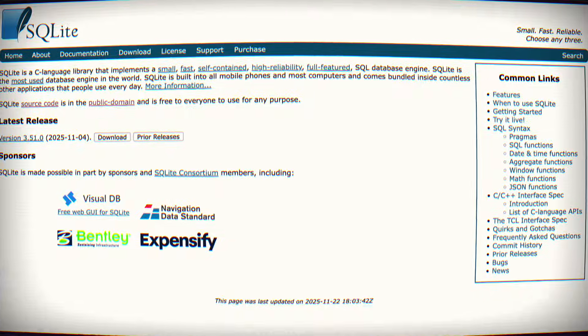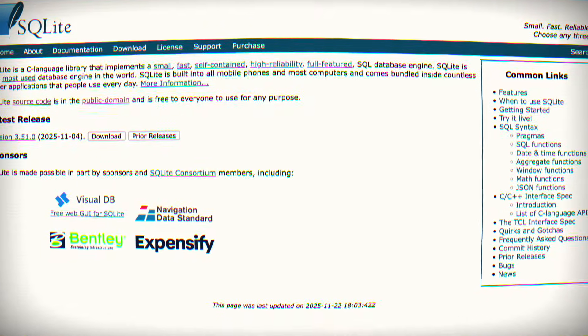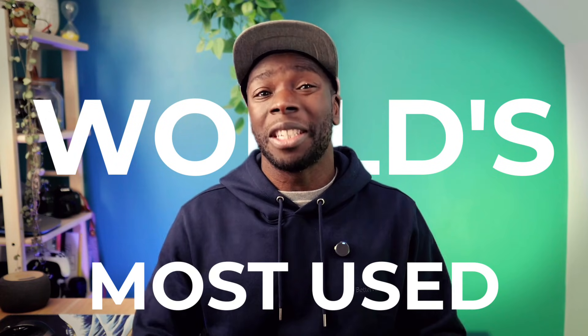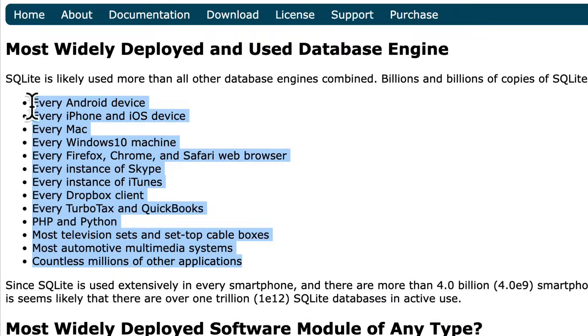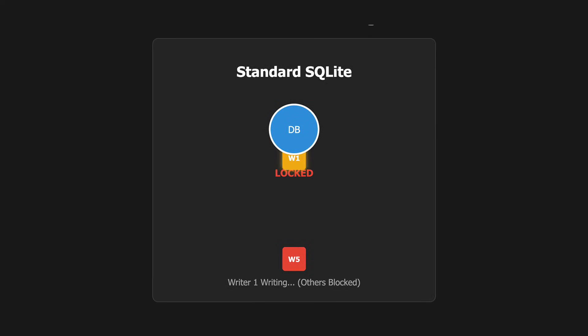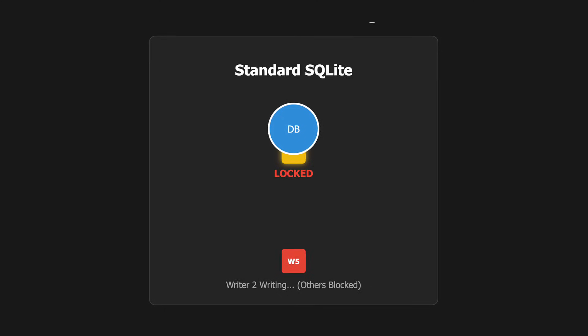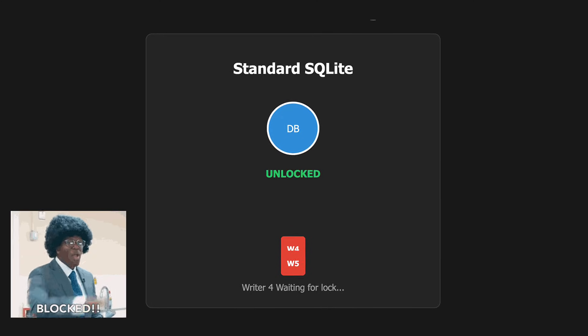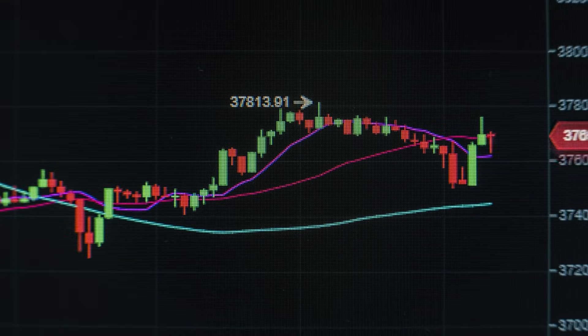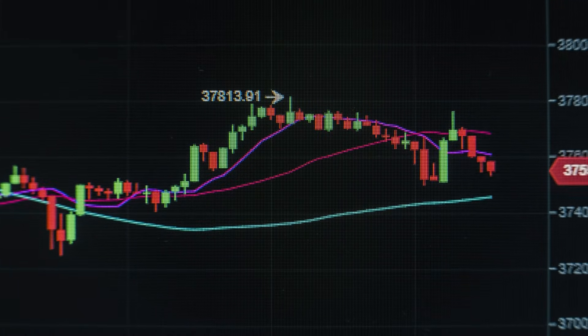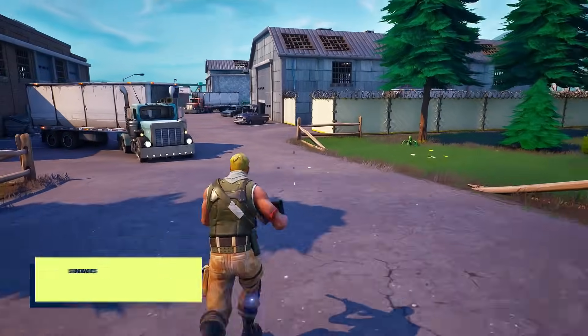We all know about SQLite, the lightweight embedded relational database that is the world's most used database engine. But right now it has a huge limitation because it only allows one write at a time, blocking any other writes until that one is done. Which means it can't be used for large data ingestion, for things like financial trading apps or huge multiplayer games.